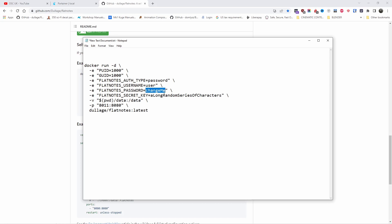So now the next thing I'm going to change is the password. Again guys, make sure your password is strong. For this demonstration I'm going to use my password.